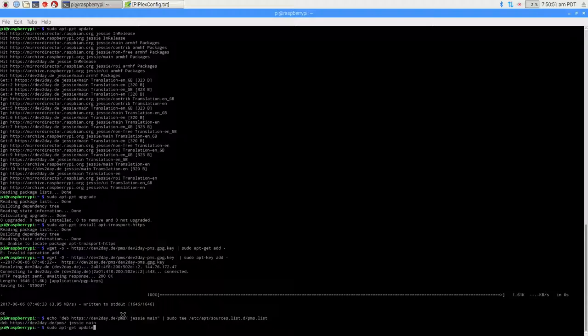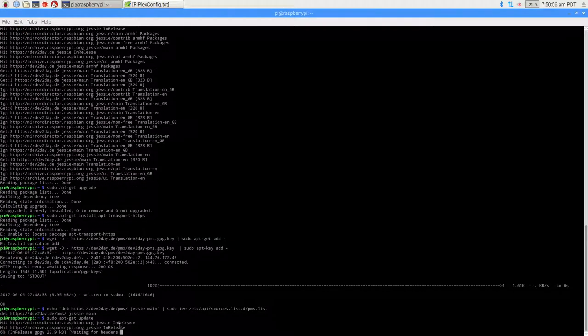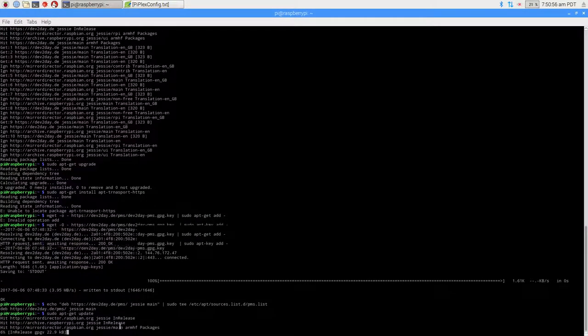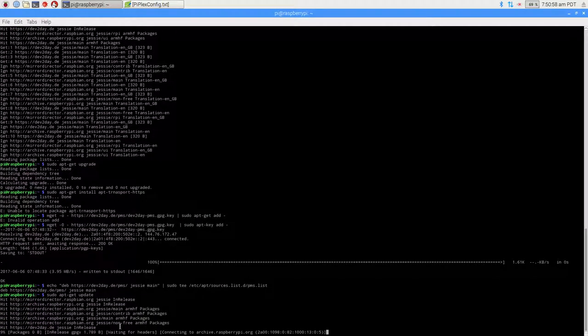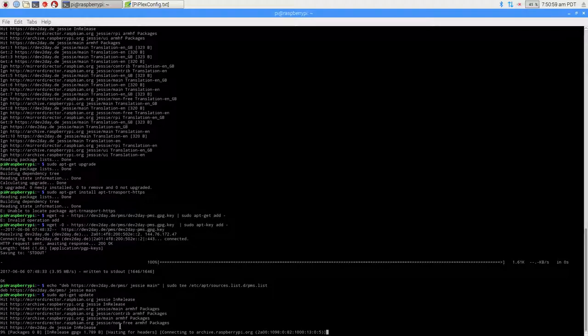Now since we added that repository, we want to update. Just do sudo apt-get update, and it will update all those things we just added.